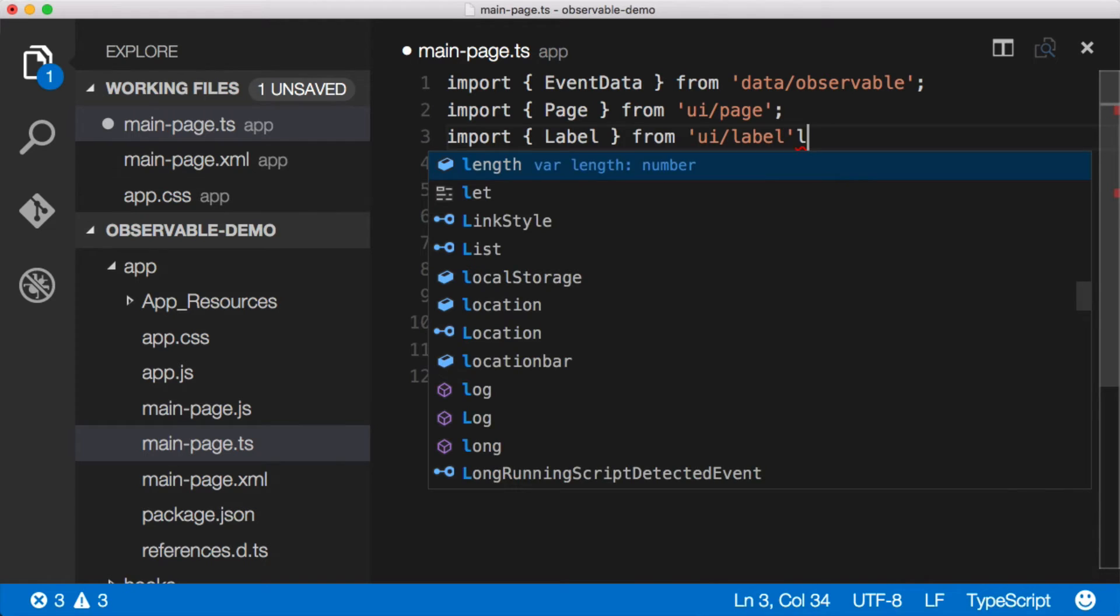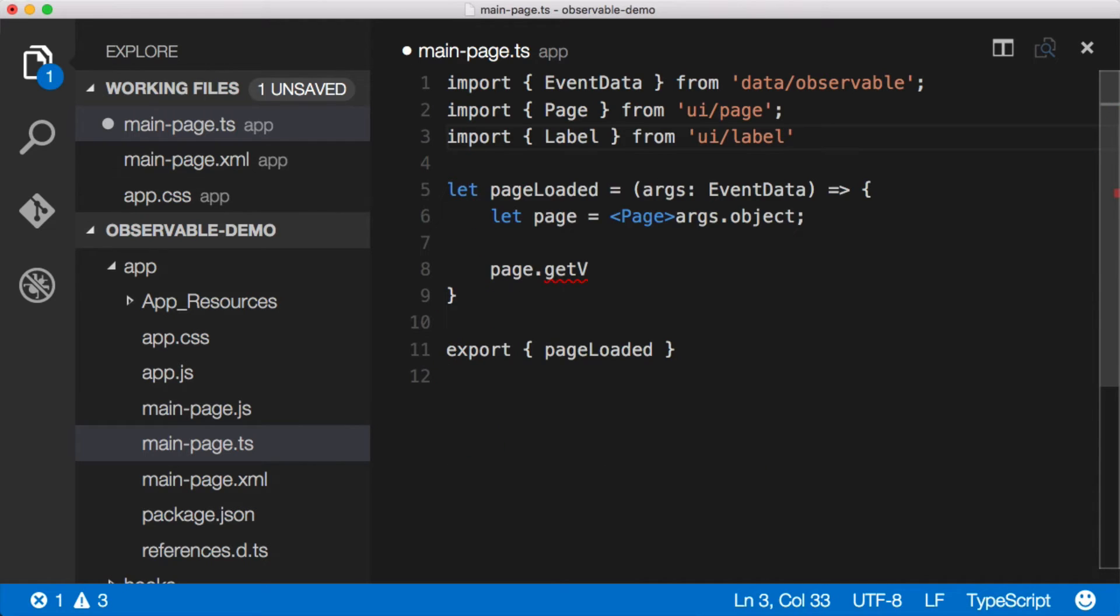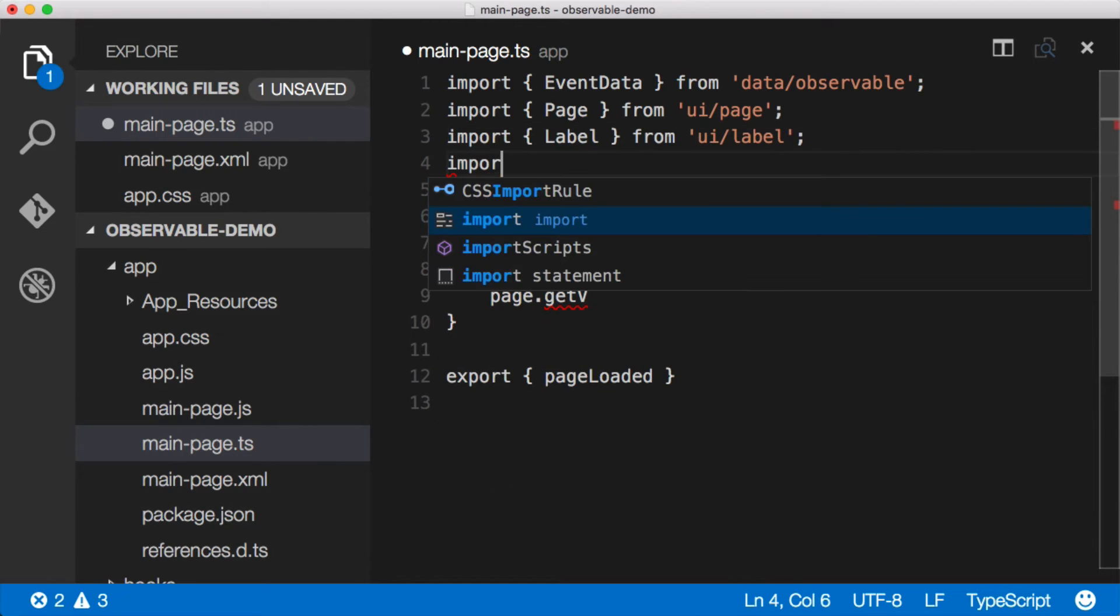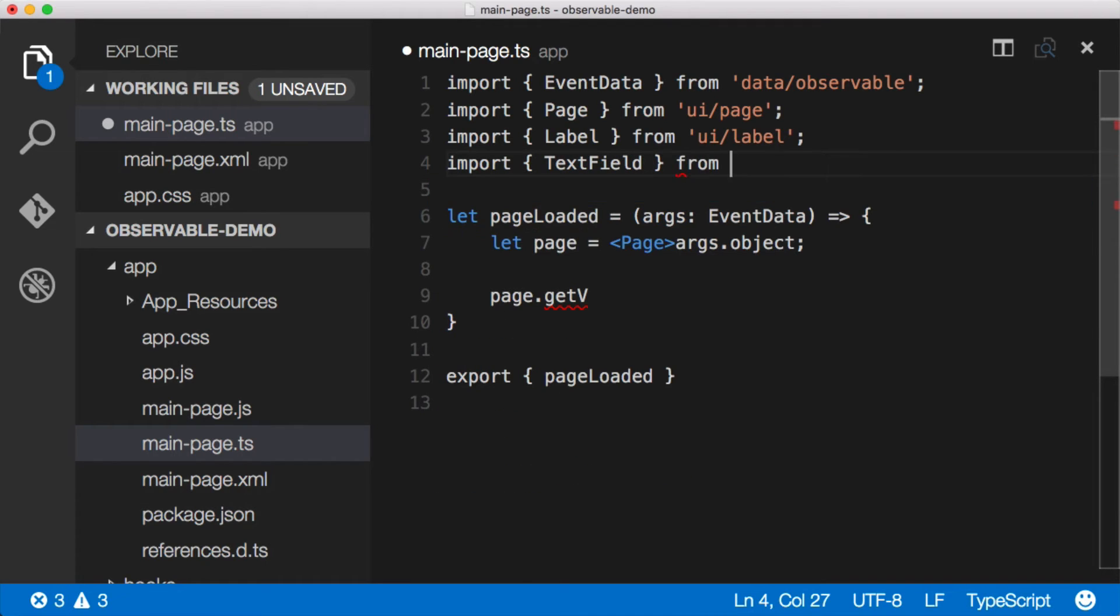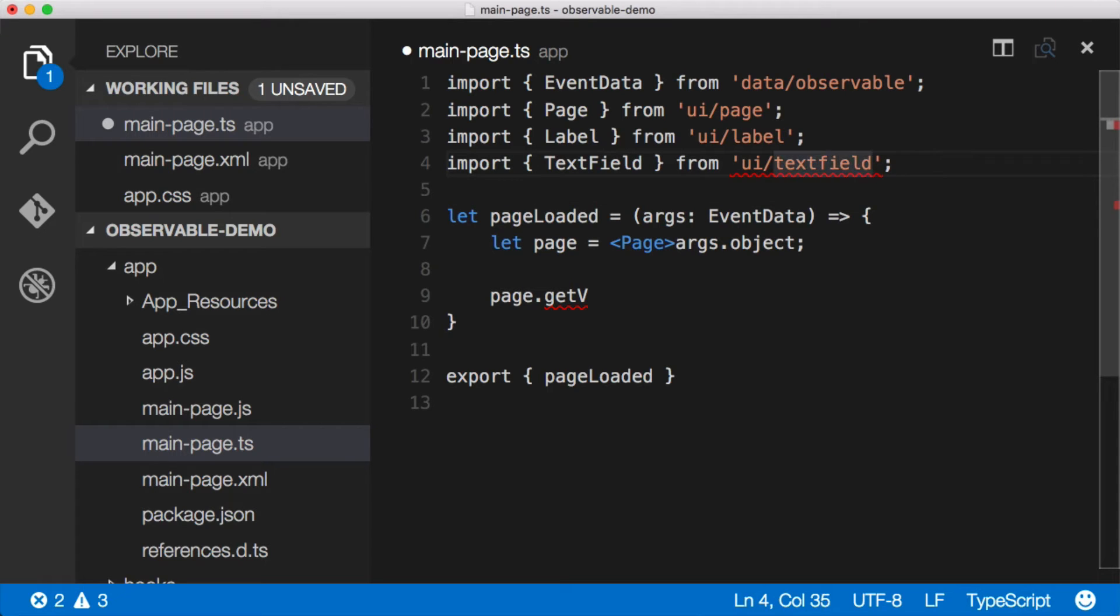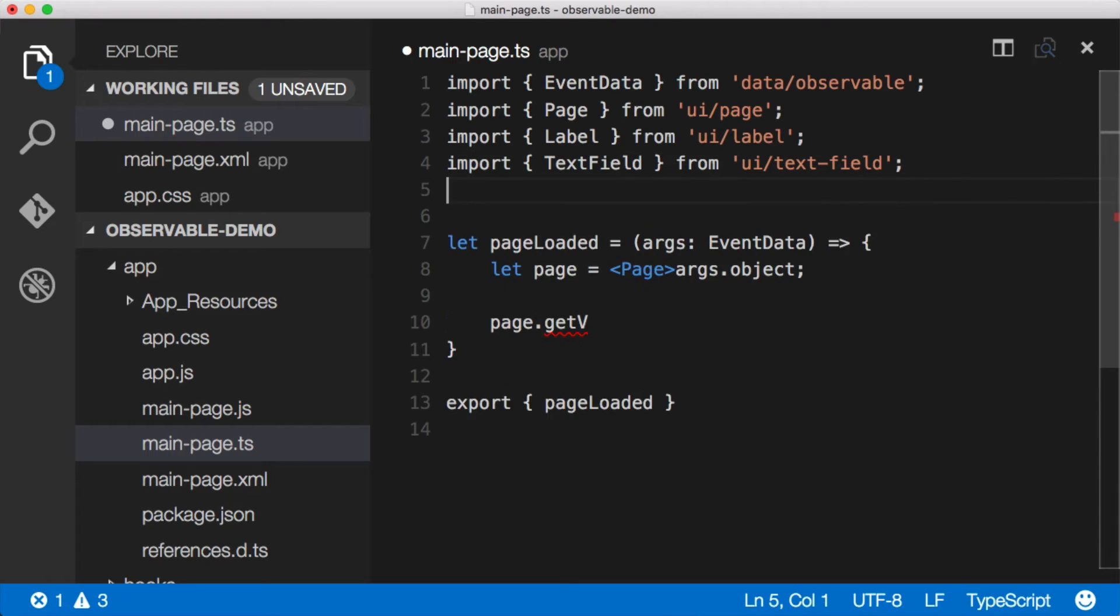There we go. And then let's import text field from UI slash text field. Sweet. And look, TypeScript's telling us this doesn't exist. I bet it's because it's text dash field. Look at how good I am.